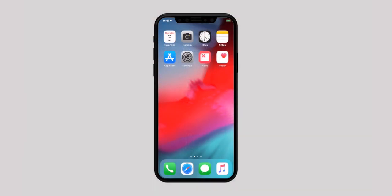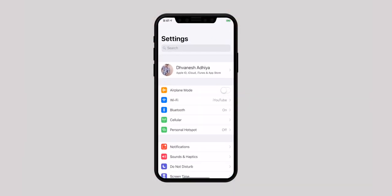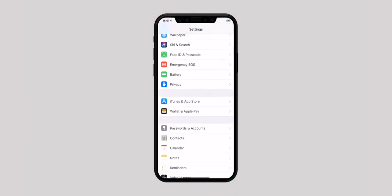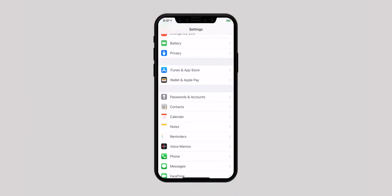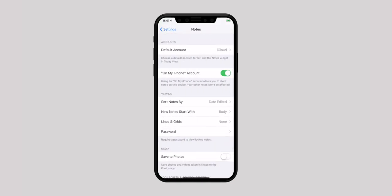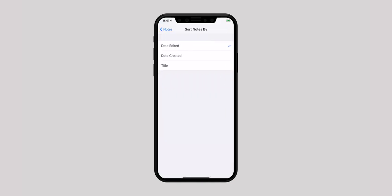Second in the list is Sort Notes. One of the simplest ways to keep your Notes in line with your workflow is to ideally sort them. Again, go back to Settings app, scroll down and select Notes, and tap on Sort Notes By. From here, you can sort your Notes by Date Edited, Date Created, or Title.